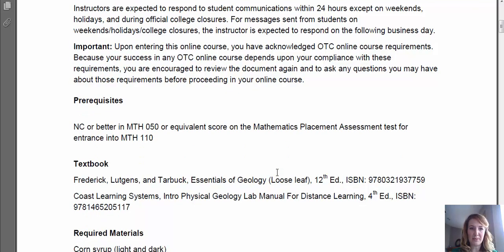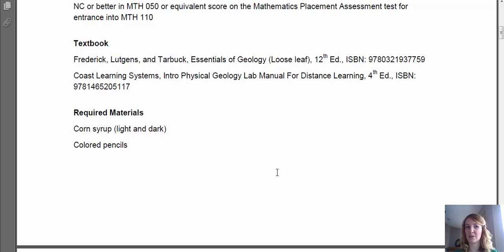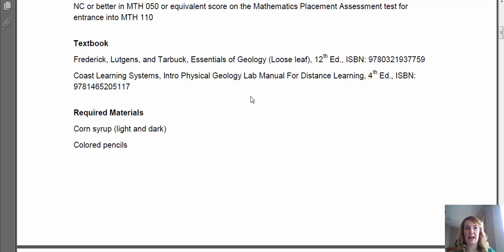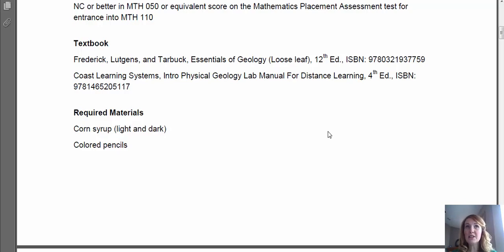We're going to jump down to textbooks and required materials. We're going to be using Essentials of Geology, 12th edition — loose leaf or the bound textbook, either one is fine. One of the most important things is the Coast Learning System: Intro to Physical Geology Lab Manual for Distance Learning, 4th edition. This is your lab kit — an actual physical box of rocks. It has minerals, three sets of rocks, some sediment, maps, and other things we'll be using throughout the semester. Some other required materials are corn syrup and colored pencils. Most of the stuff we'll use are things you would have lying around your house.